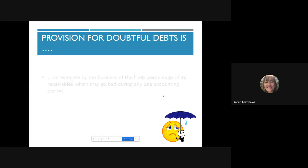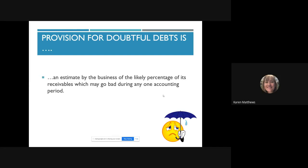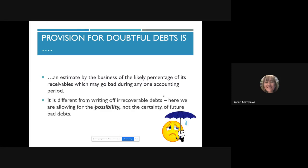The provision for doubtful debts is an estimate by the business of the likely percentage of its trade receivables which may go bad during any one accounting period. We're providing for the chance that some of our customers, some of our trade receivables, might not pay us. It's not like an irrecoverable debt where they're definitely not going to pay us — they've gone bust, whatever's happened. With the provision for doubtful debts it's just an estimate; we're allowing for the possibility and not the certainty of future irrecoverable debts.